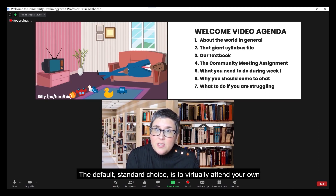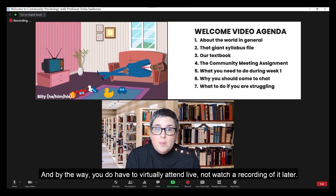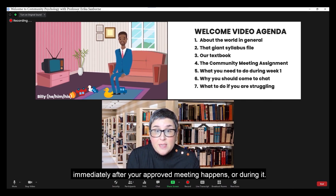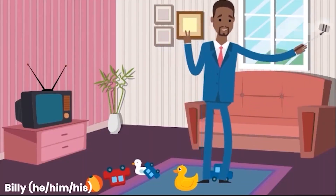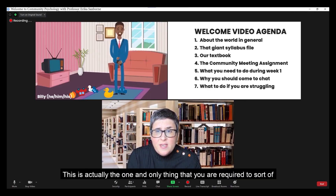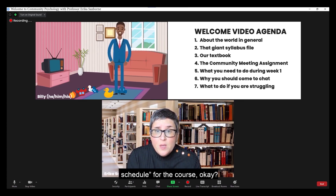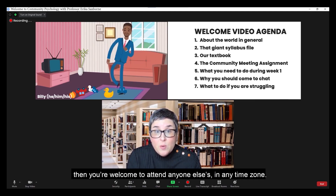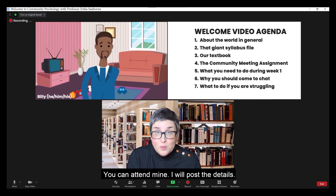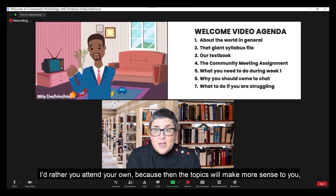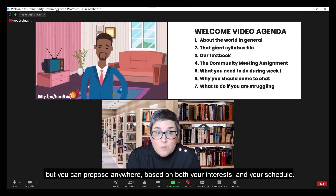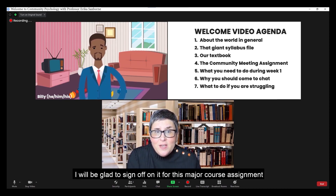The default standard choice is to virtually attend your own city council or town council meeting. You do have to virtually attend live, not watch a recording of it later. And you need to provide proof that you attended live, which you can do by emailing me a selfie of yourself immediately after your approved meeting happens or during it. But just read the guidelines. This is the one and only thing that you are required to sort of schedule for the course. You can pick whatever you want — if your own city council meeting is not at a convenient time, you're welcome to attend anyone else's in any time zone. You can propose anywhere based on both your interests and your schedule, and if it meets the course requirements, I'll be glad to sign off on it.